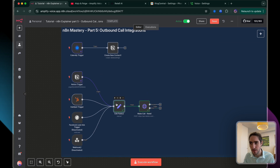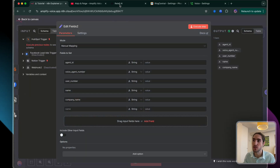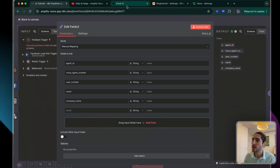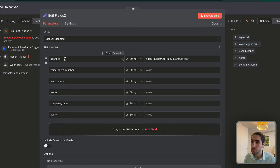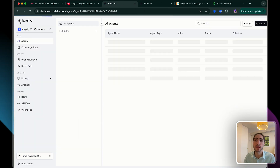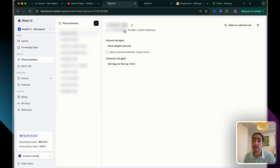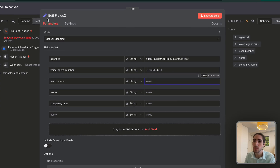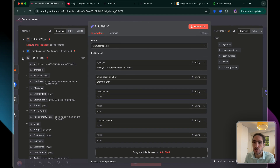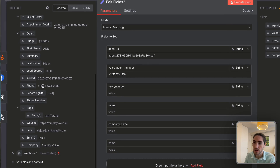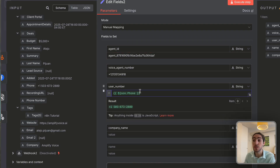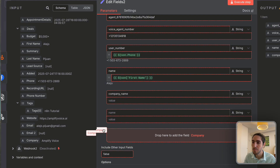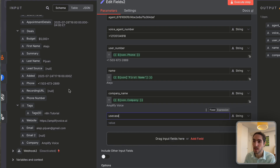What information do you need to fill in to make this call? Start with the agent ID — go to your Retell account, select the agent, and copy the agent ID from the top left. I'll be using an agent we've used before for calendar integrations. Then set up the right phone number by going to your dashboard, selecting Phone Numbers, and copying one. That's your voice agent number. The user number — the number we're calling — comes from the Notion trigger. Search for the phone number field in the trigger output, and this will automatically adapt for every single lead.